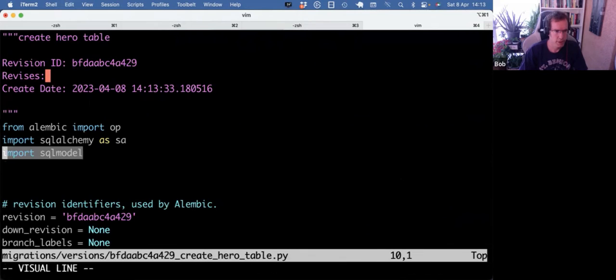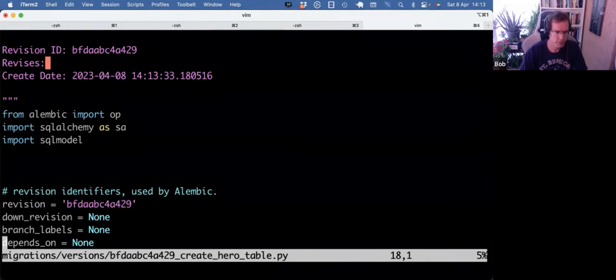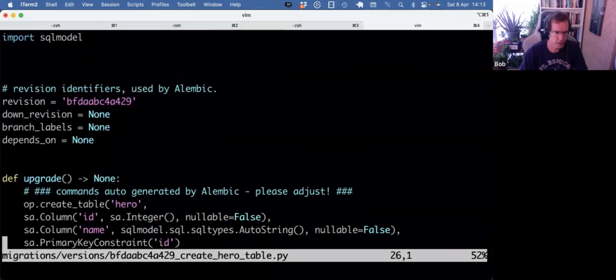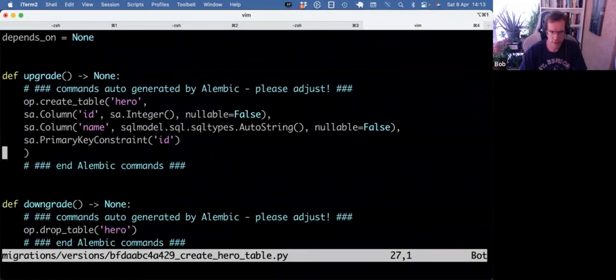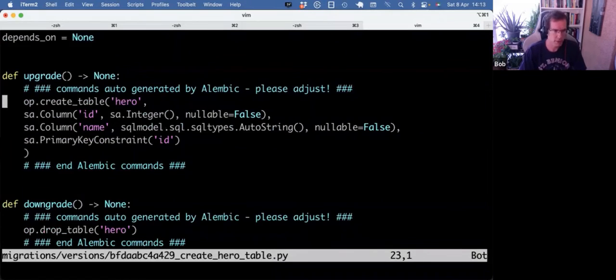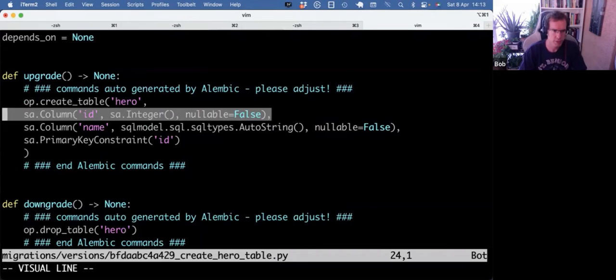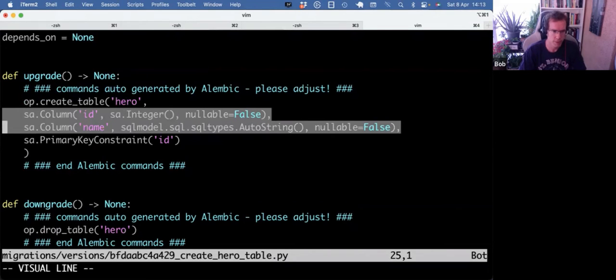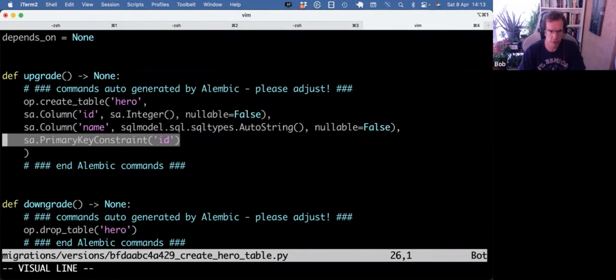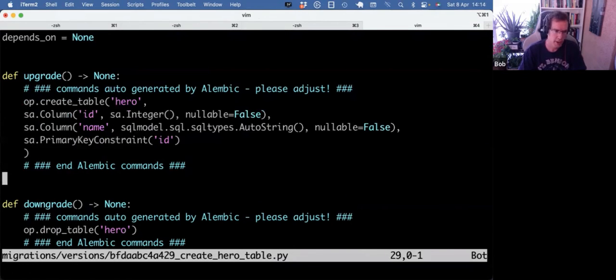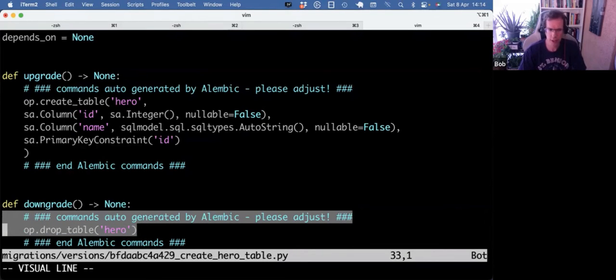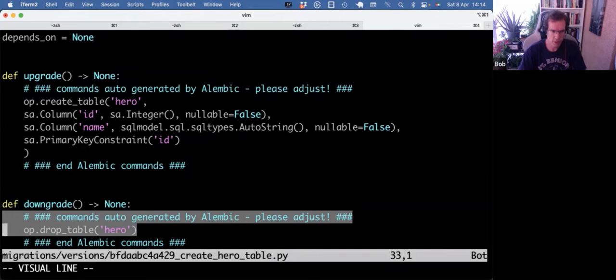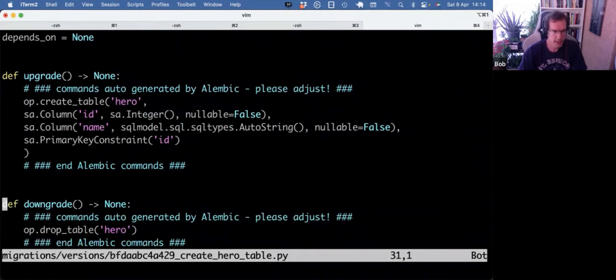Here's the SQL model import I put in the Mako file. And the upgrade and downgrade now have meaningful things. So it will create a hero table with two columns. That's the primary key constraint. And in the downgrade, that's kind of the reverse, right? If you would roll back this migration, those are the steps to undo it. So in that case, it will just drop the table.